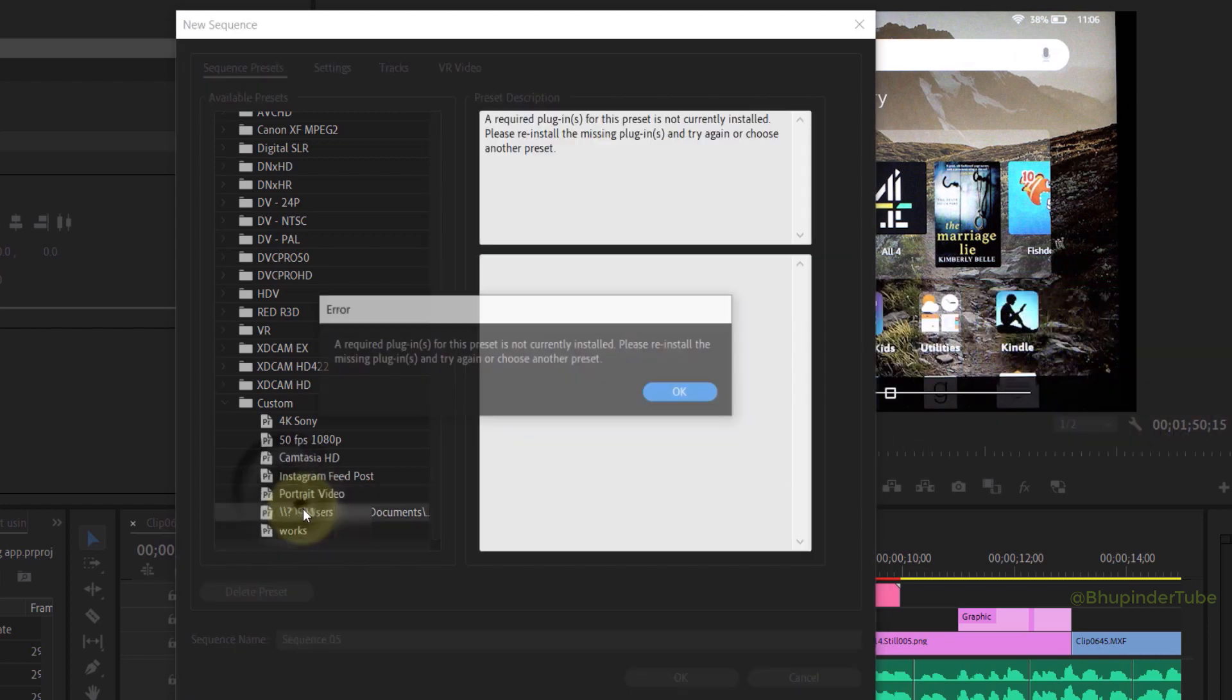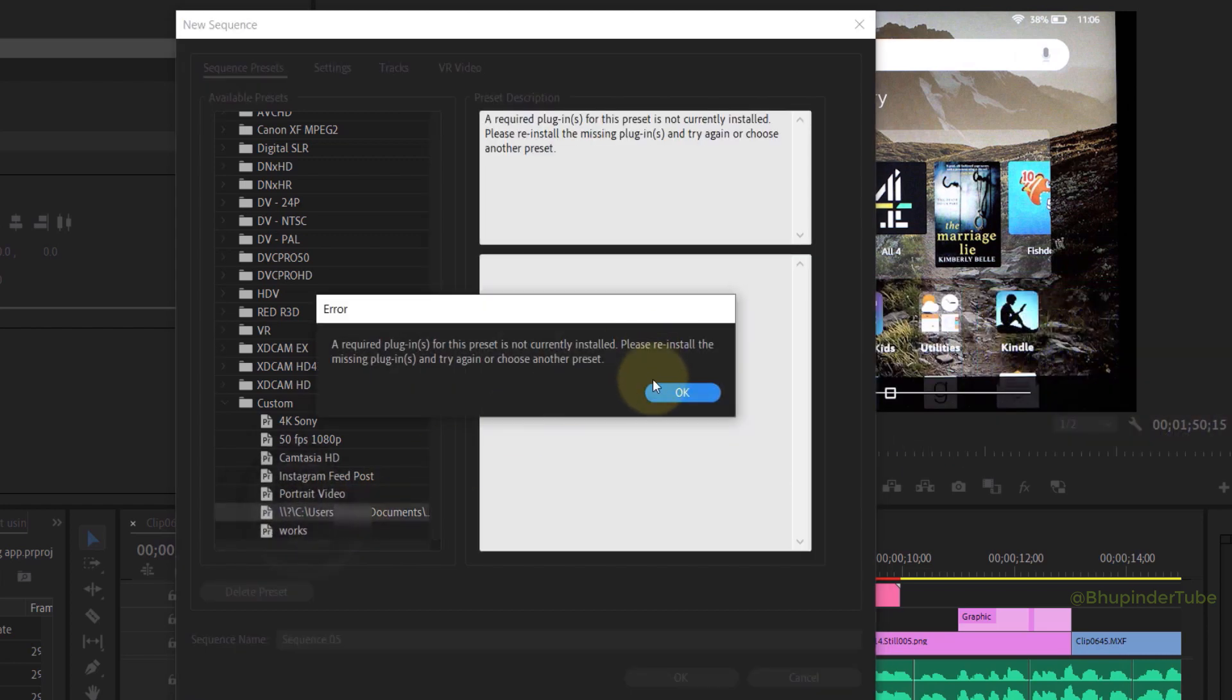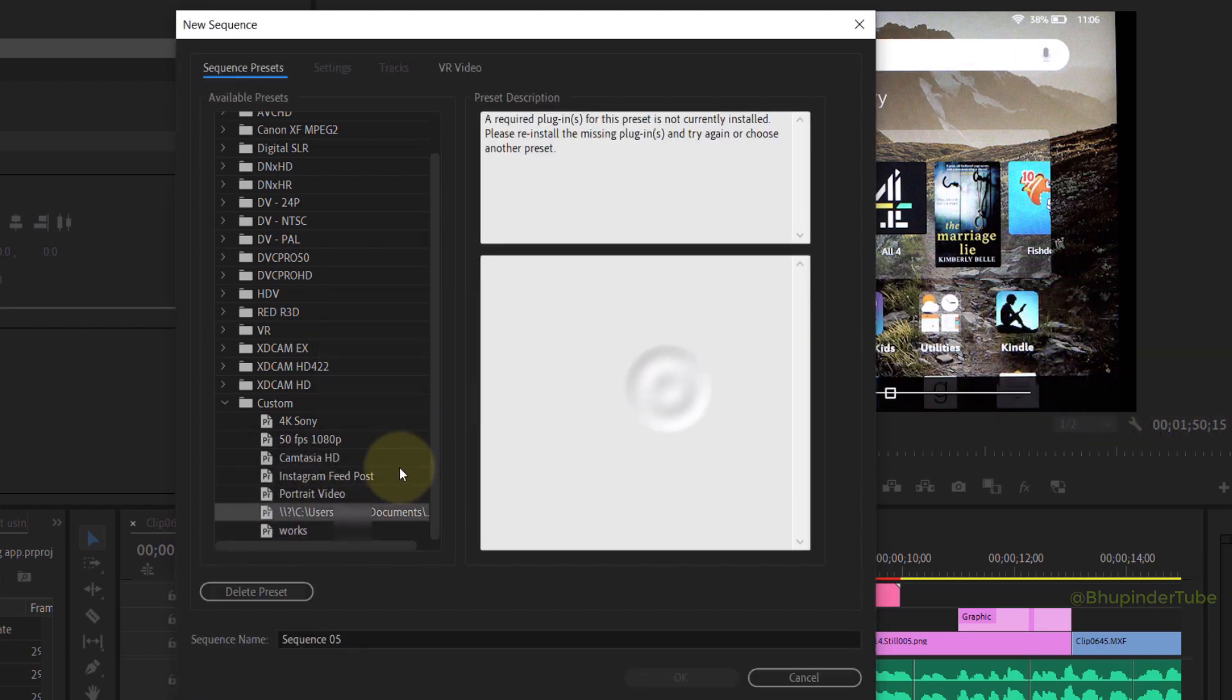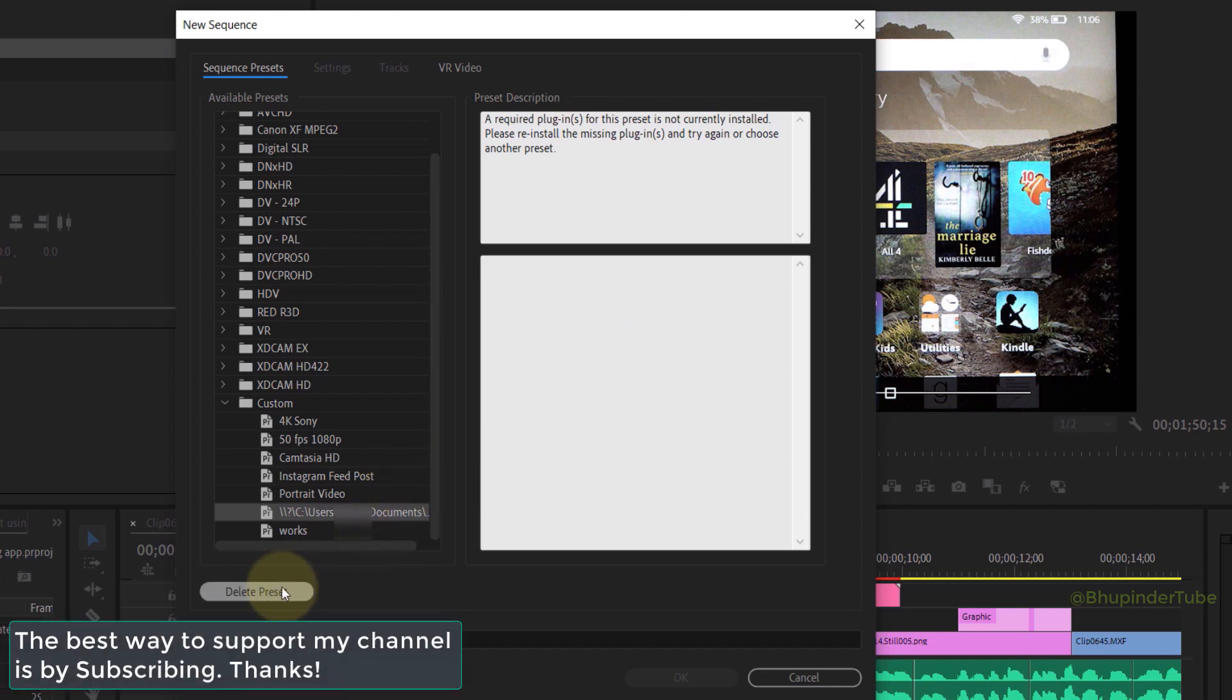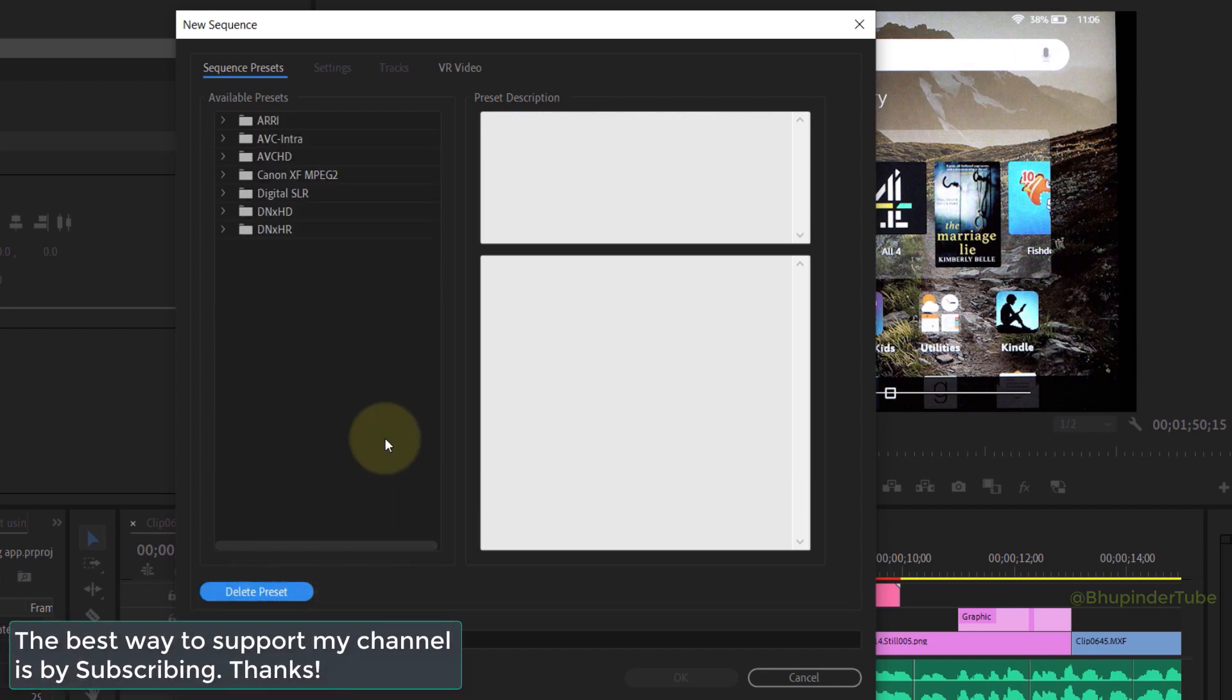Obviously, to fix the error, you could select the preset that you have deleted and delete it in here.